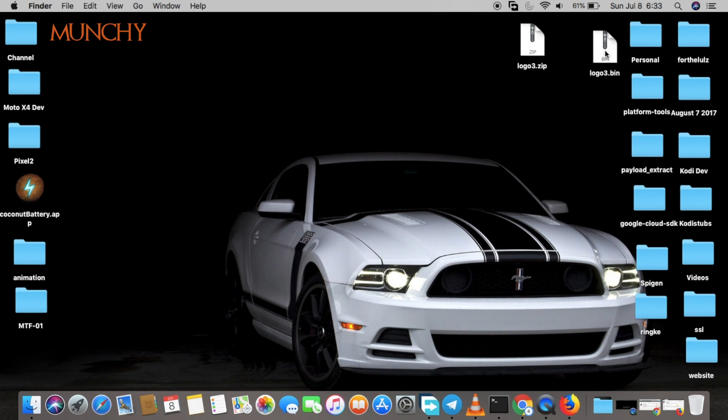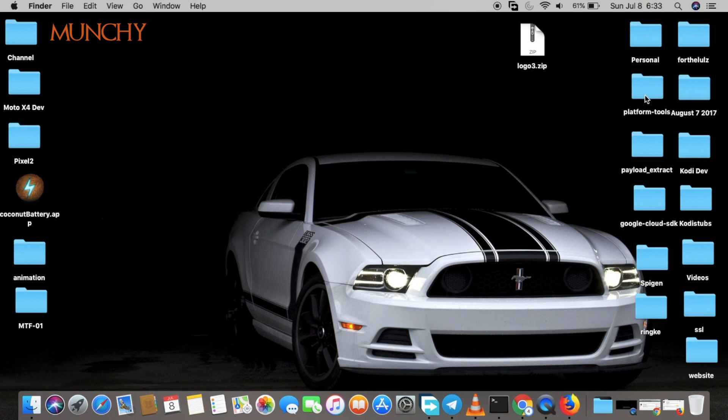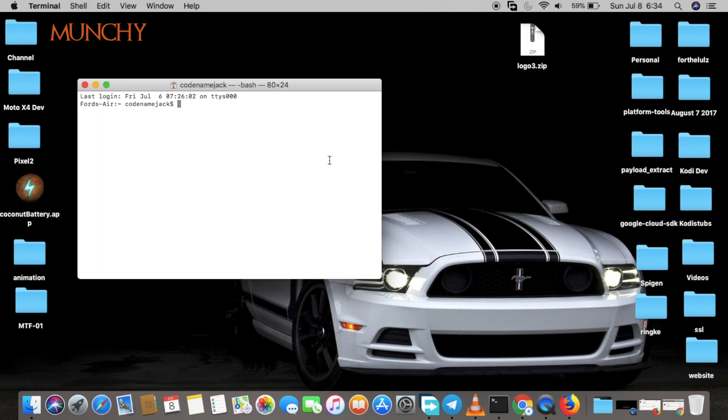What we're going to do is move this to the platform tools folder. Once we have moved the logo3.bin file which we extracted to the platform tools folder, we'll go ahead and open command prompt or terminal for Mac users and navigate to that folder.